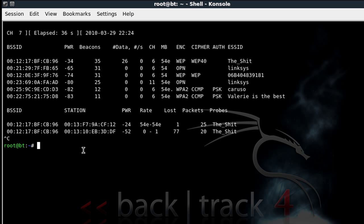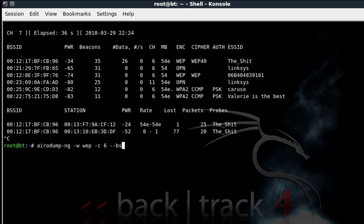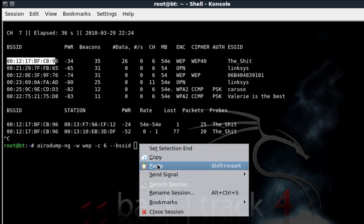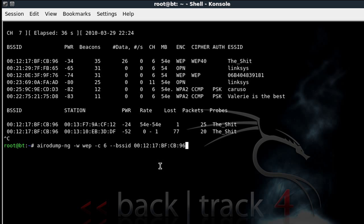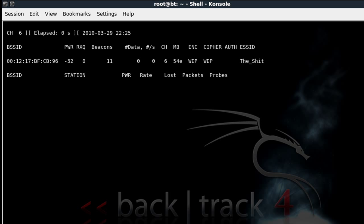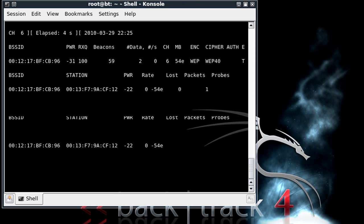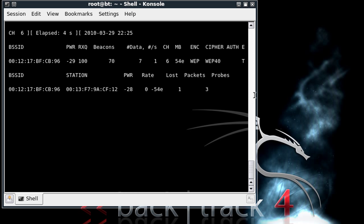So once you have your target or your victim, the next thing we're going to need to do is going to be airodump-ng space -w space WEP space -c space the channel number, and as you see here mine's six, so we're going to do channel six then space --bssid space your actual BSSID number, right click paste, then space and then your interface card name so mine's wlan0 enter.